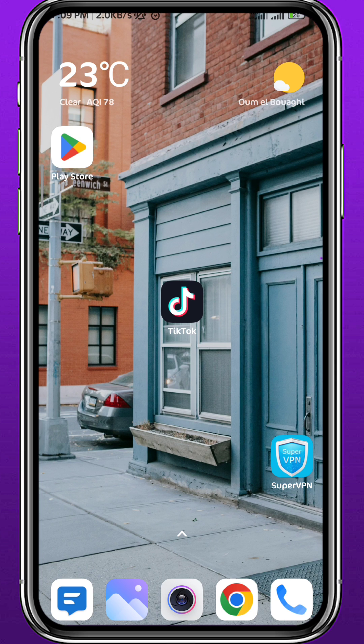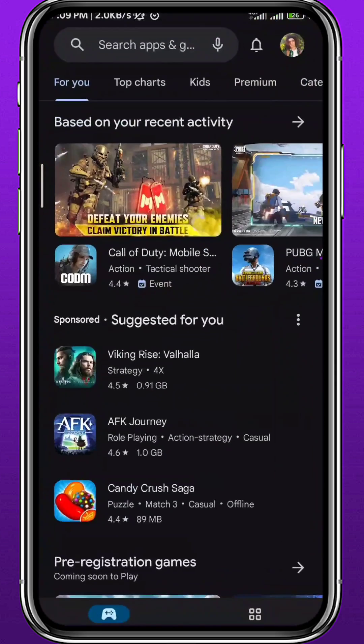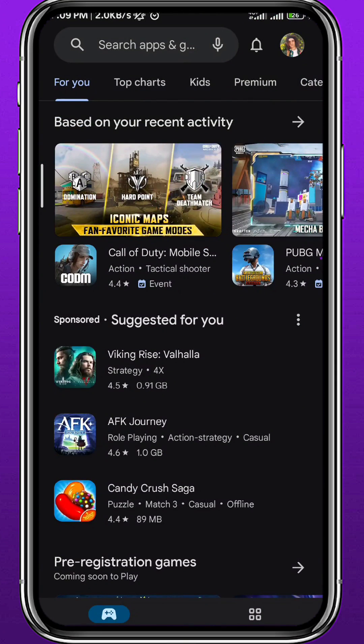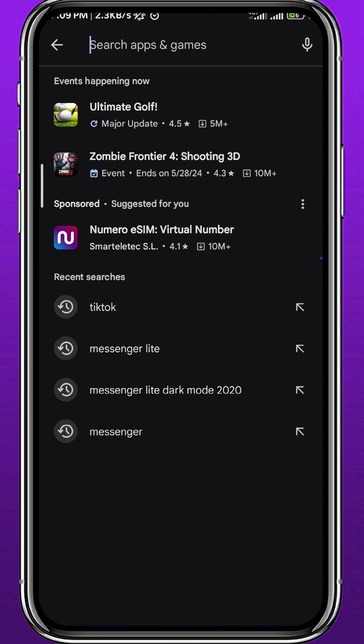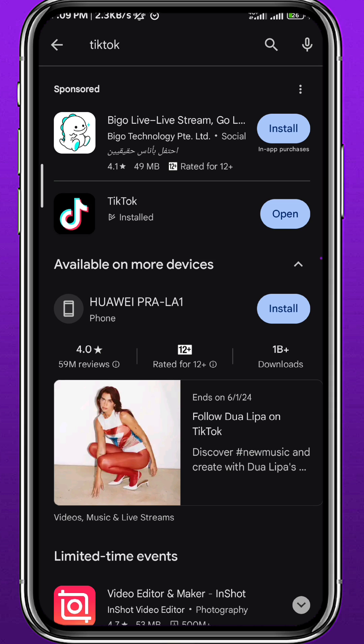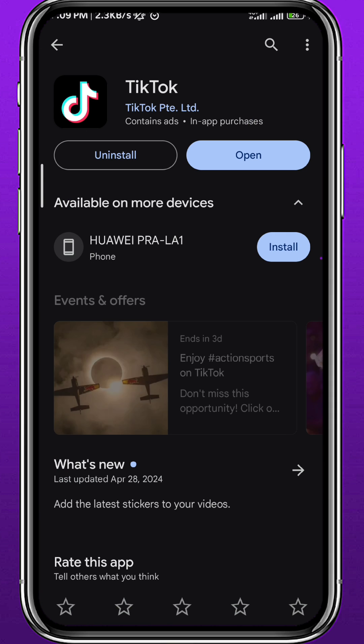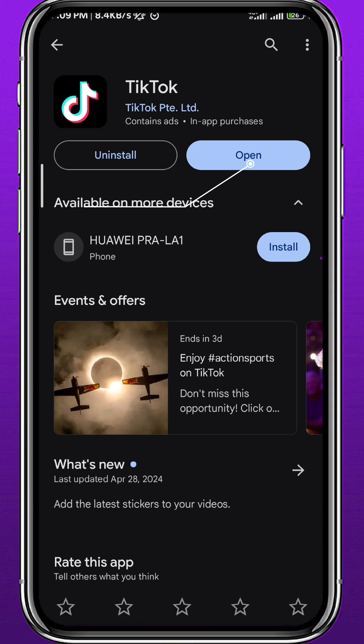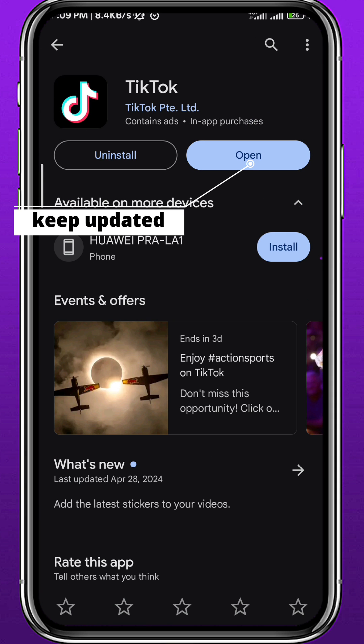First, open your Play Store or App Store depending on what device you're using, and simply search for TikTok. We need to make sure the app is up to date for everything to work properly and to hopefully find the shop button.